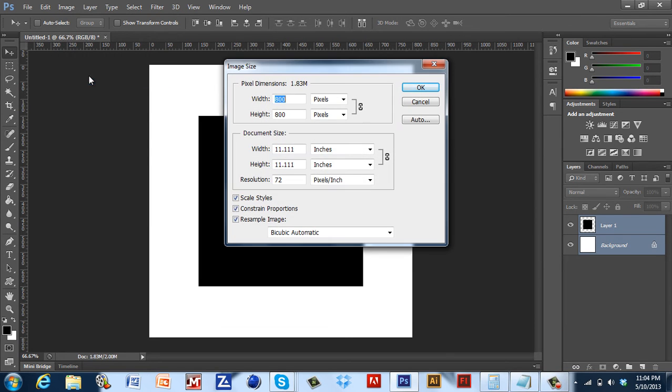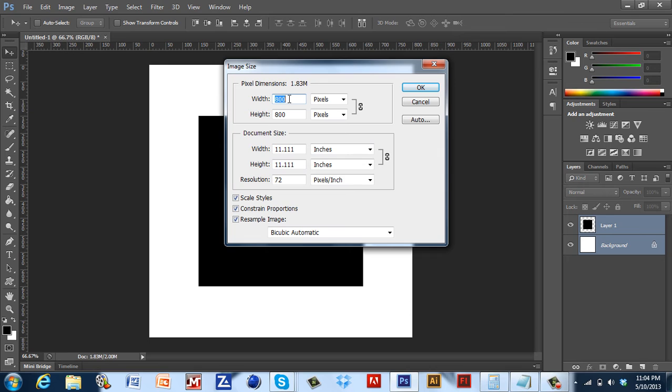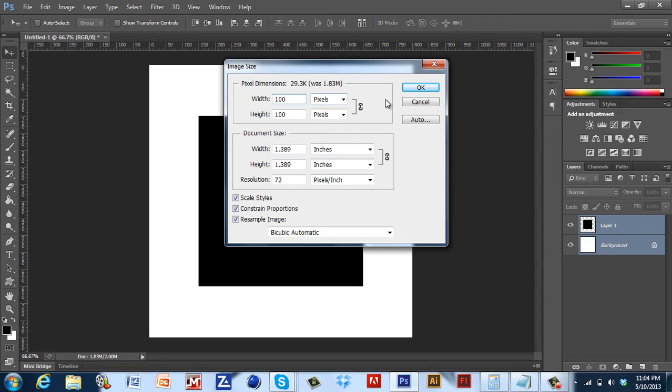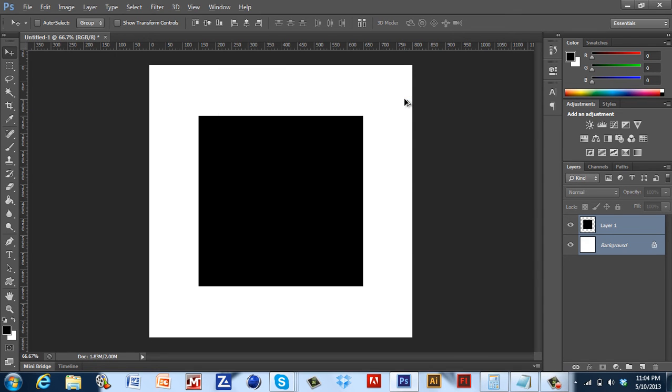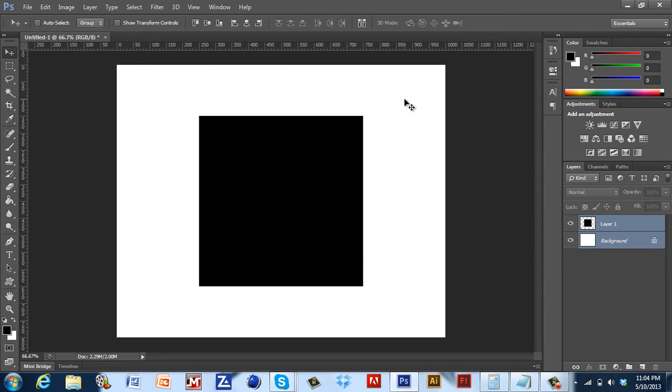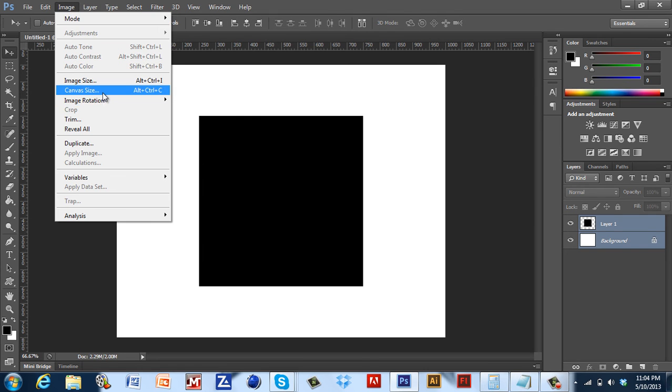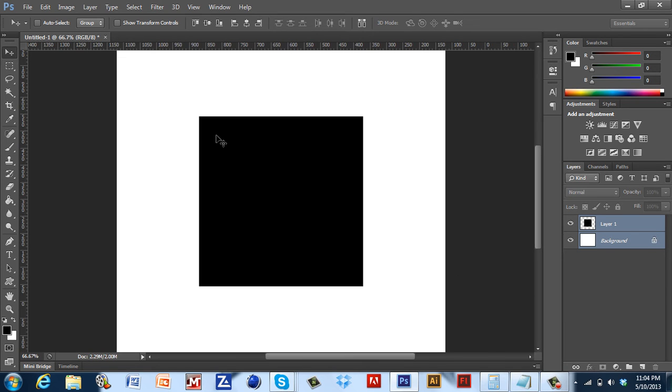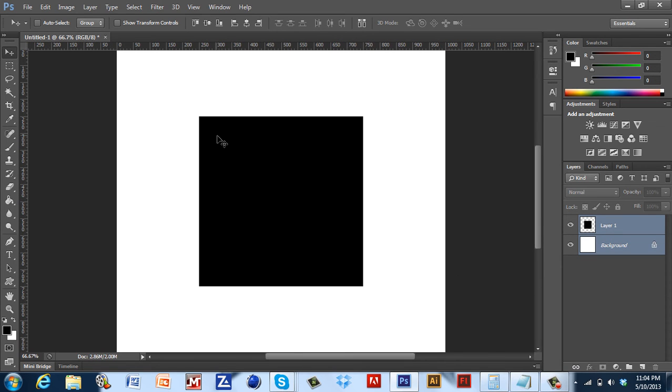If you go to Image Size you can hit 500. It will always be a perfect square. Now I'm going to show you guys how to make it bigger. I'm going to Image, Canvas Size, and just make the height to 1000. And now it's bigger. Now it's a bigger square.